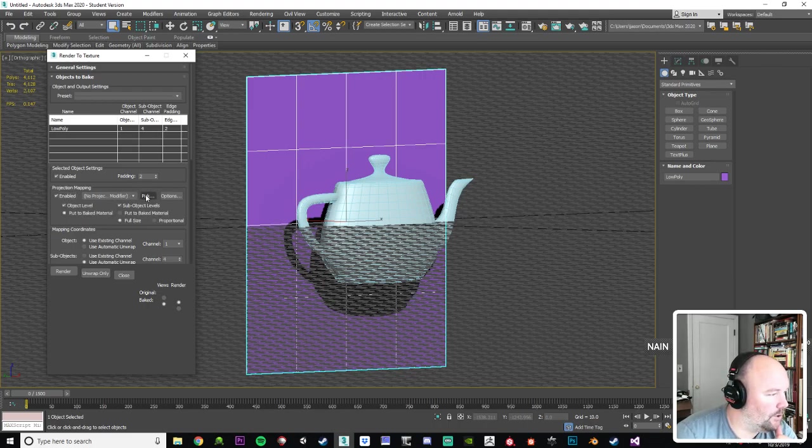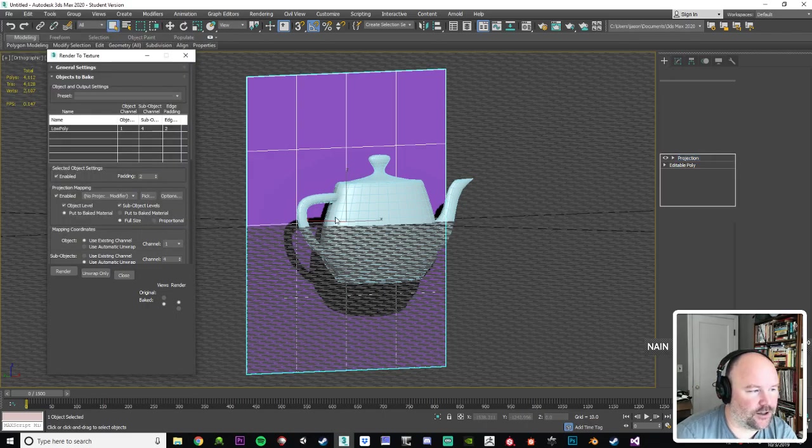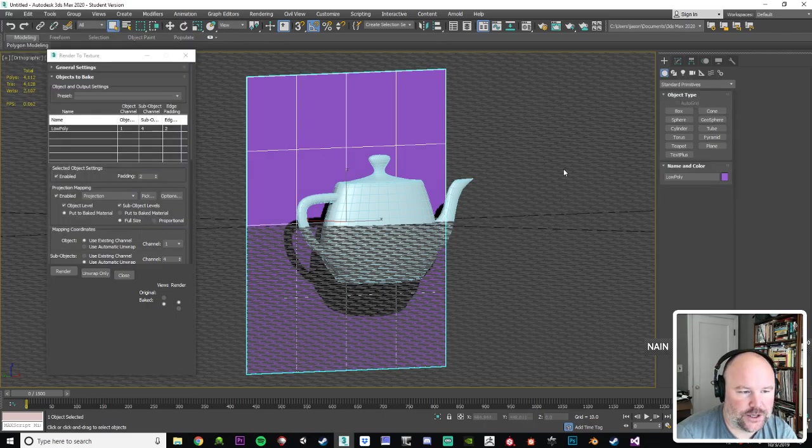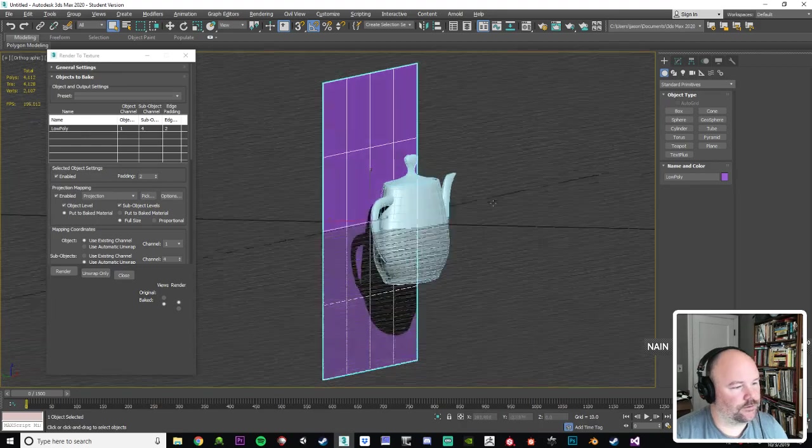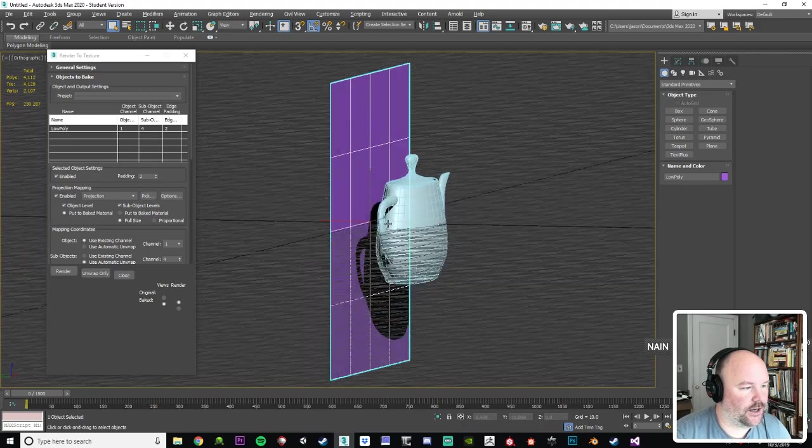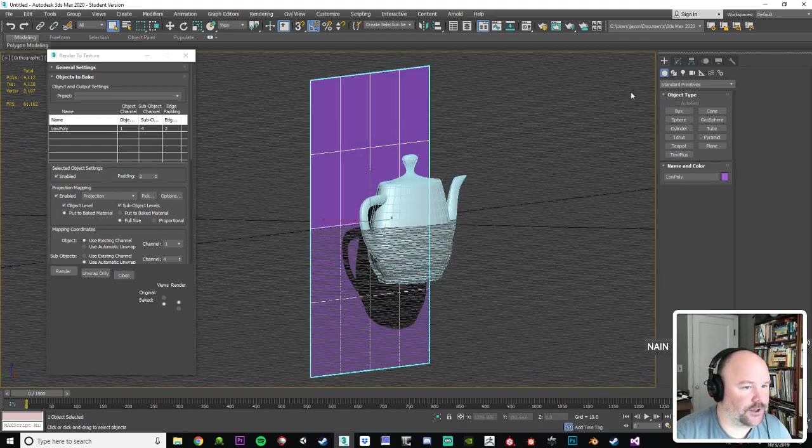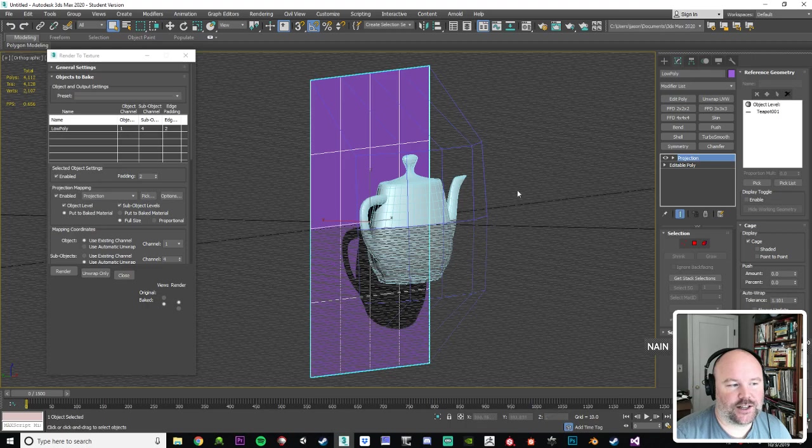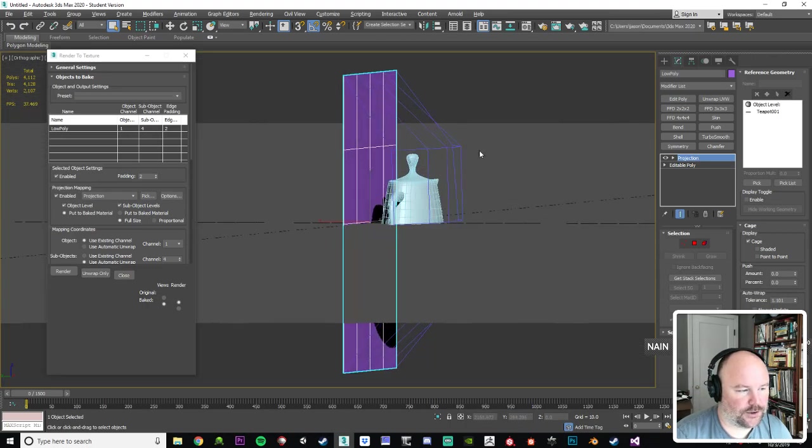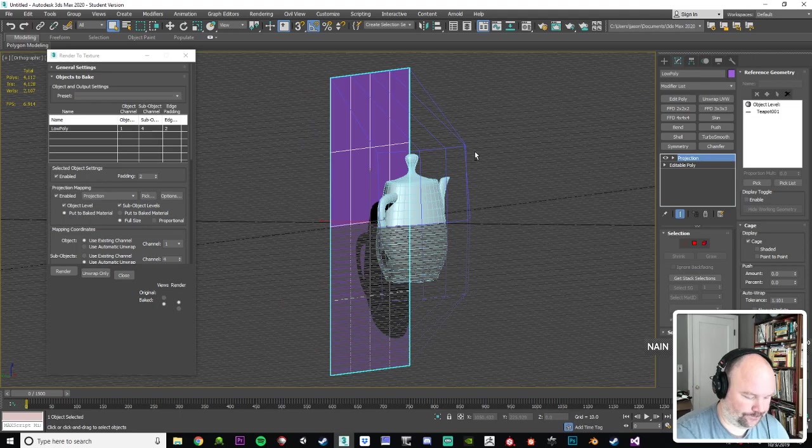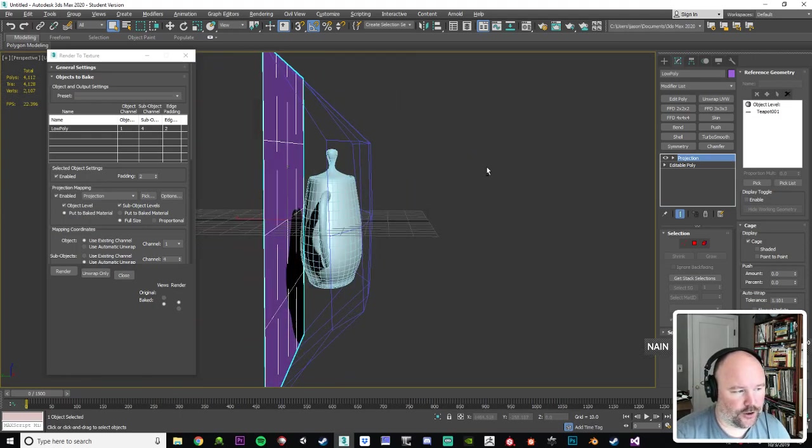And we want to click pick, and this is where we pick all our high poly information. From here, if you look in your modify tab, you'll notice we have a cage represented by the blue outline. That's how far the software will search for the information to be included in the height map.